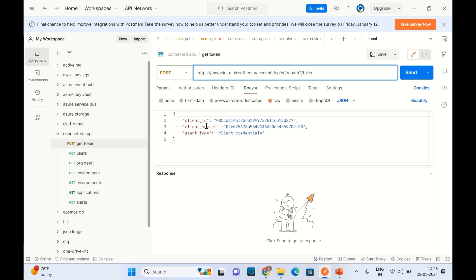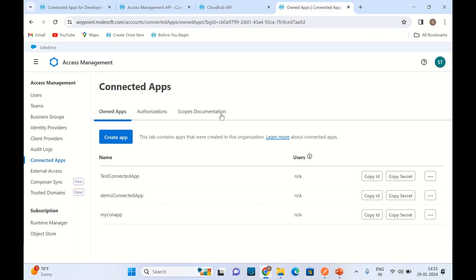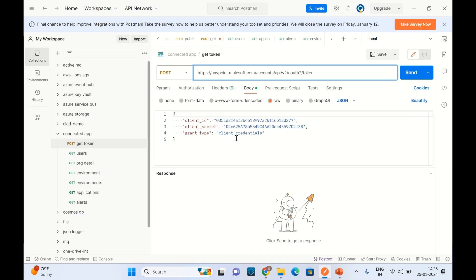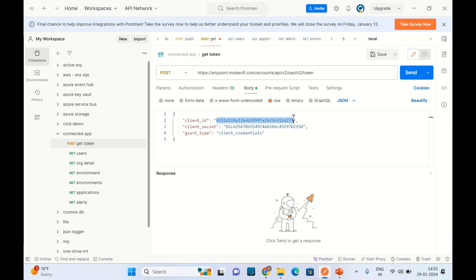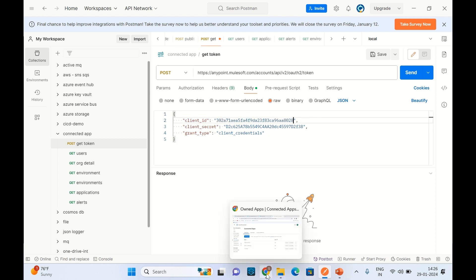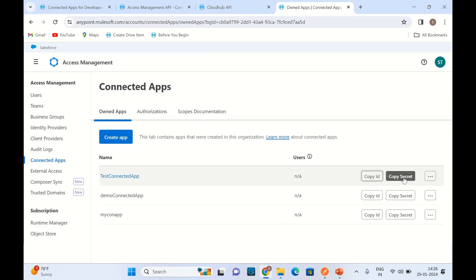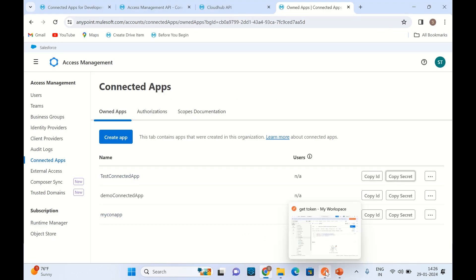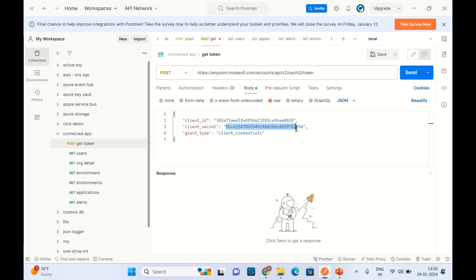We need to provide ClientID, ClientSecret, and GrantType. This is my old ClientID and ClientSecret I was trying before, so I will copy from the new ConnectedApp we just created. I will copy the ClientID and paste it here, then copy the ClientSecret and paste it here.